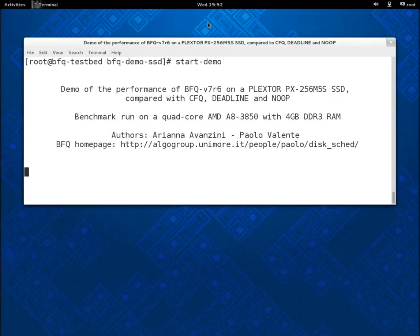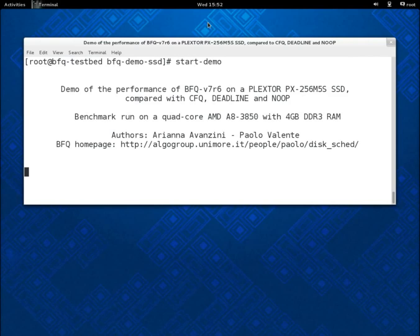This demo is made of three parts. The first is about responsiveness, the second about latency for soft real-time applications, and the third about throughput.